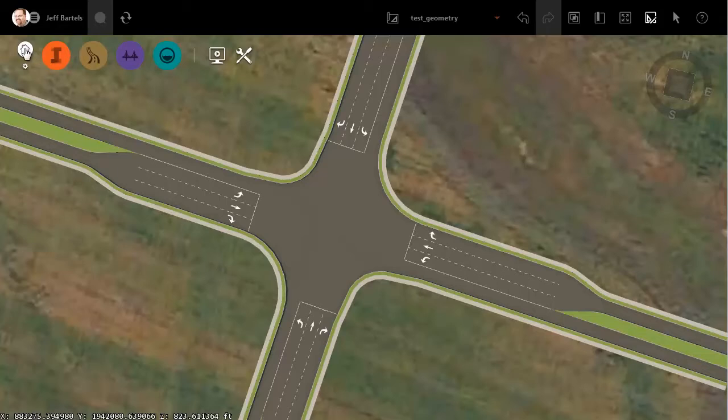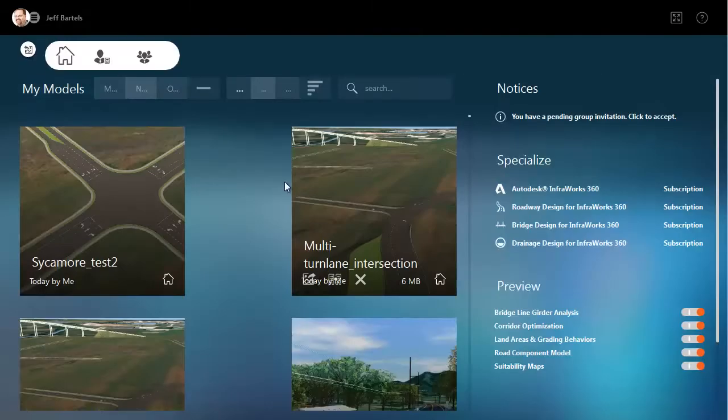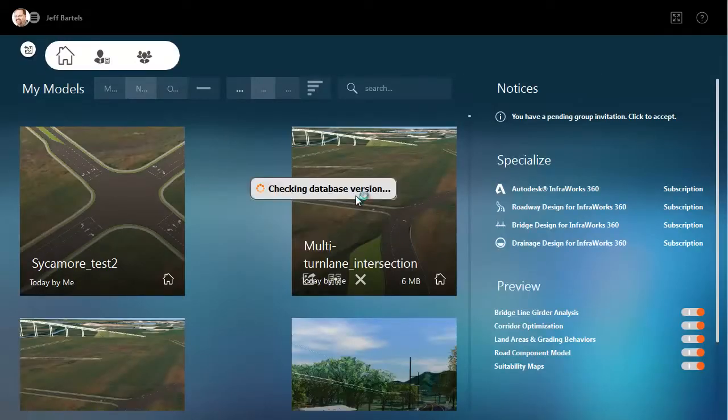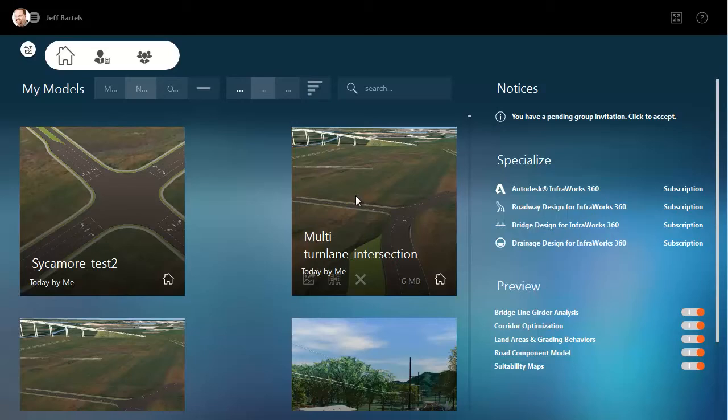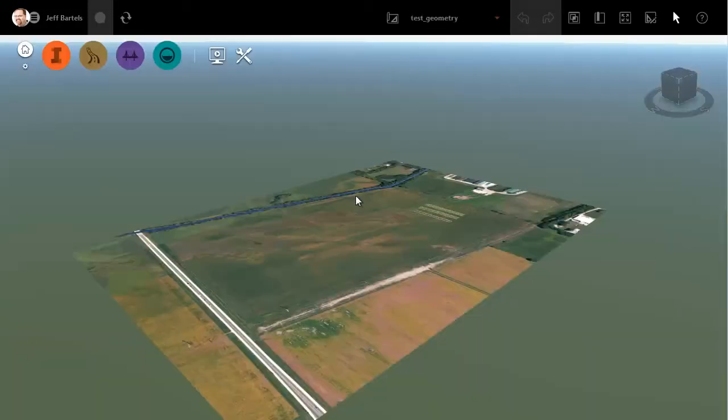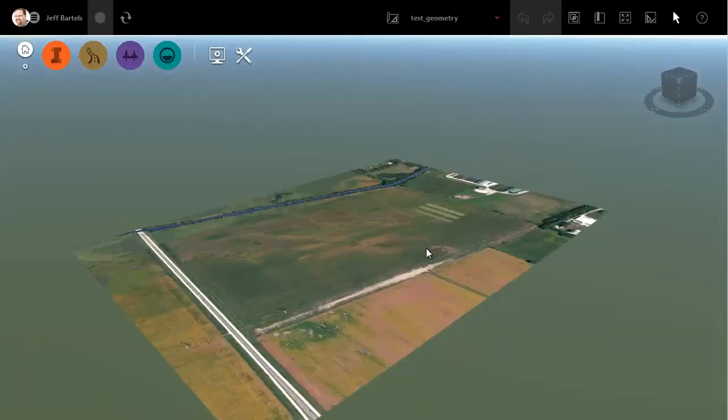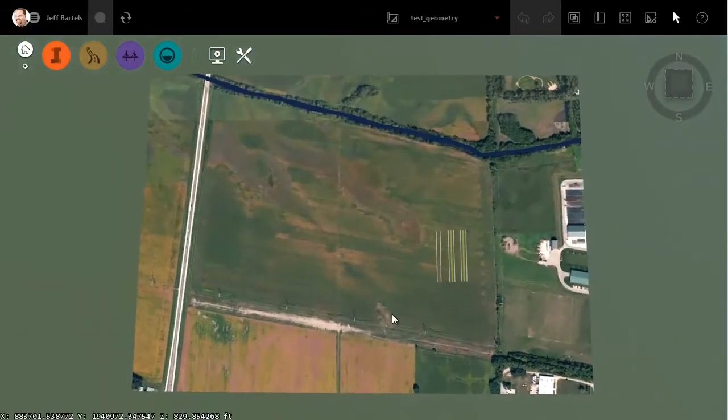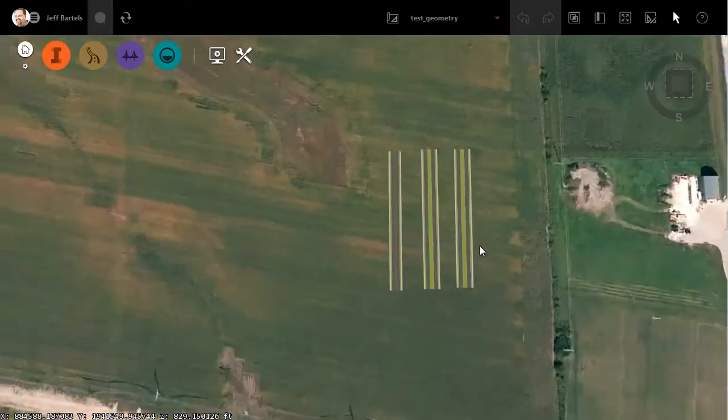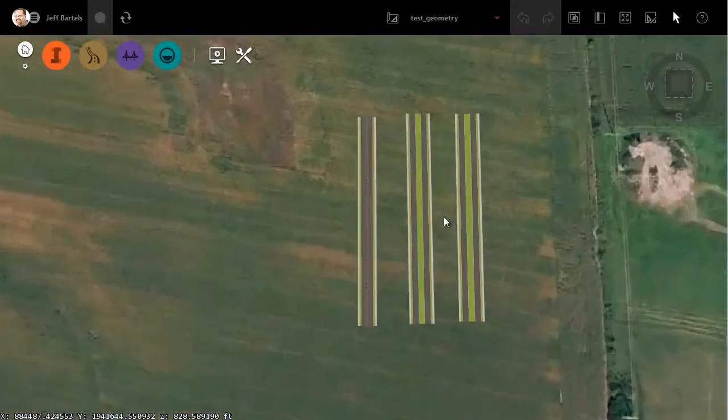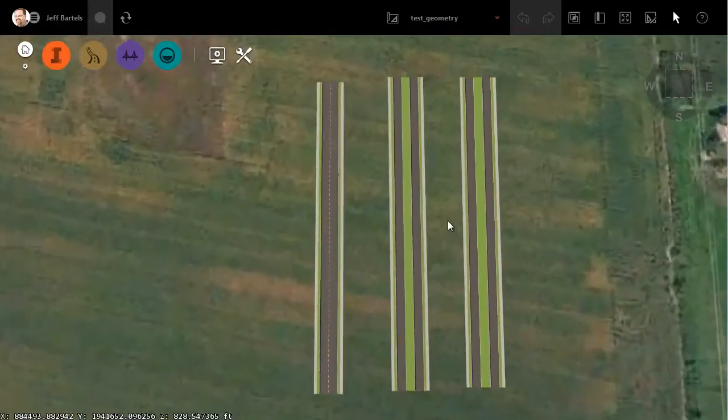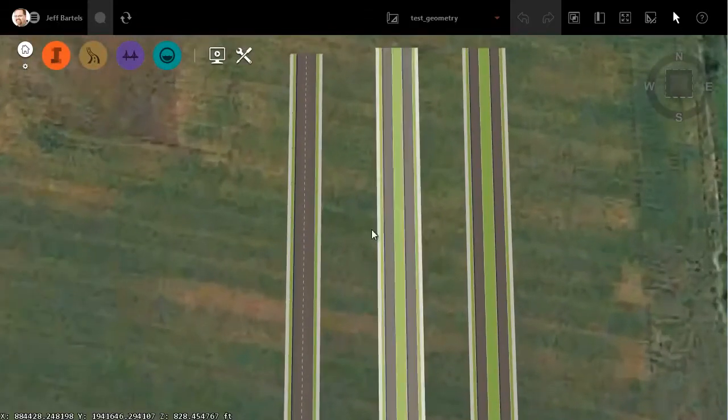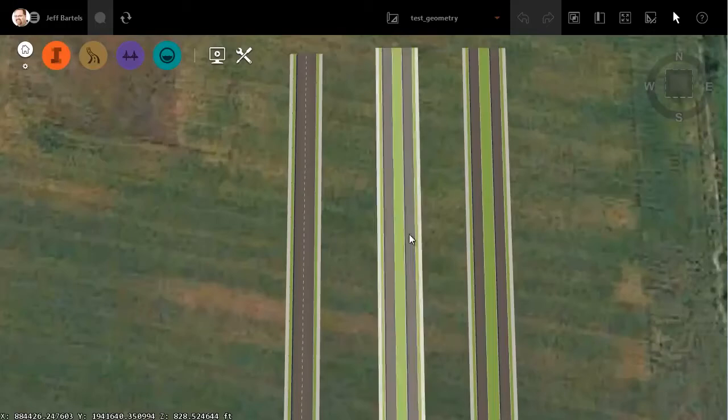To create the intersection, I'm going to open a different model. I'll open this one called Multi Turn Lane Intersection. I'm going to share this model in the event you would like to experiment with this idea or reverse engineer some of the styles that I have here. Let me zoom in. These are an example of the styles that I'm using to create the intersection.